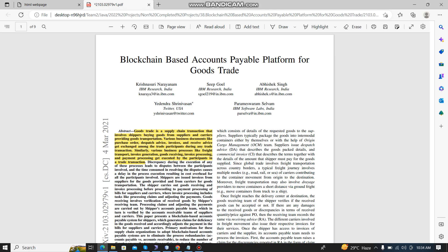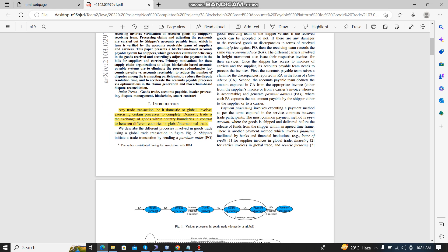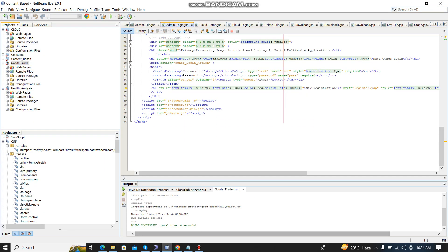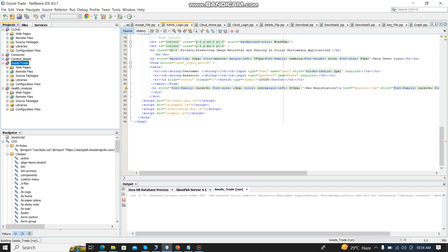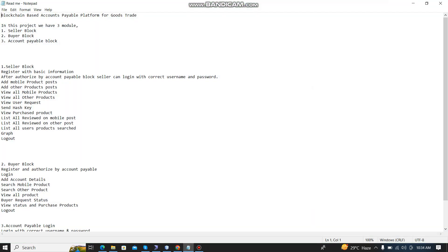Hi, today we're going to see the project. The name is 'Blockchain Based Accounts Payable Platform'. This is the main abstract and introduction for our project. Now I'm going to run the project. When I click run, we have three modules only: seller, buyer, and account payable block.